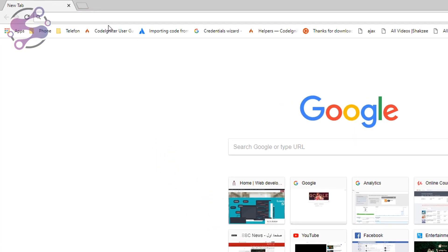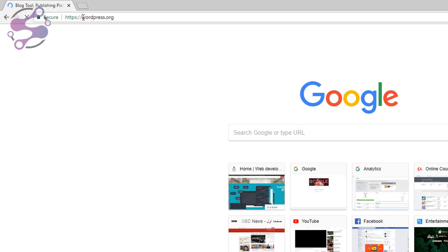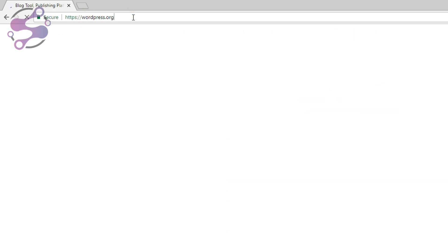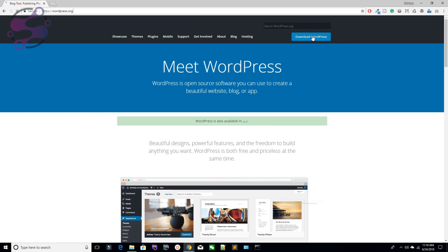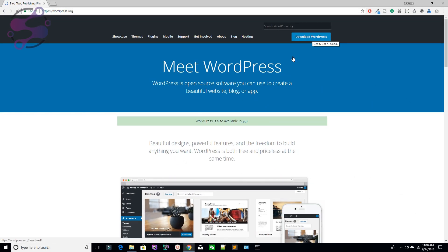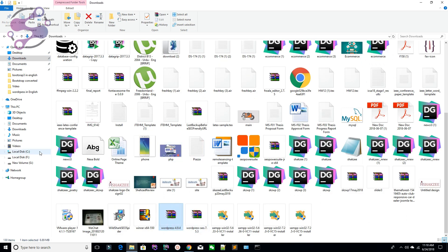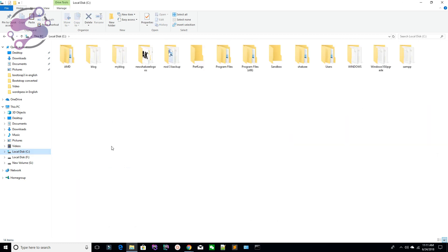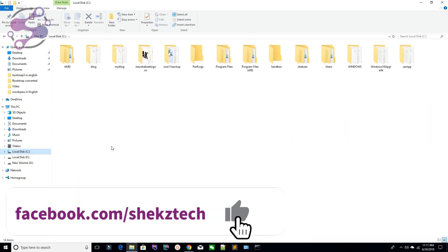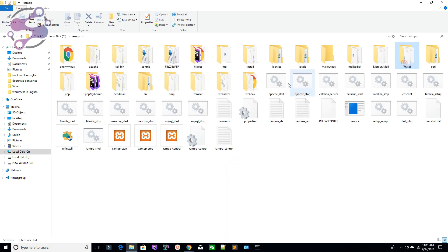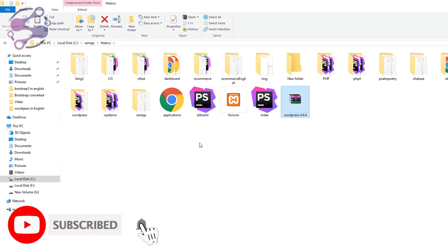First, you need to download the WordPress setup from wordpress.org. Here is wordpress.org — download the WordPress setup. I have already downloaded it. I have installed my server inside my C drive and I'm using XAMPP. If you are using WAMP or LAMP, it's totally up to you.